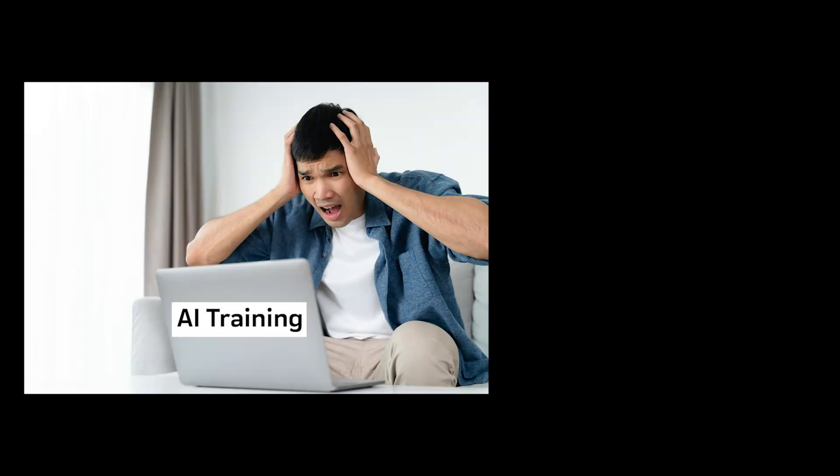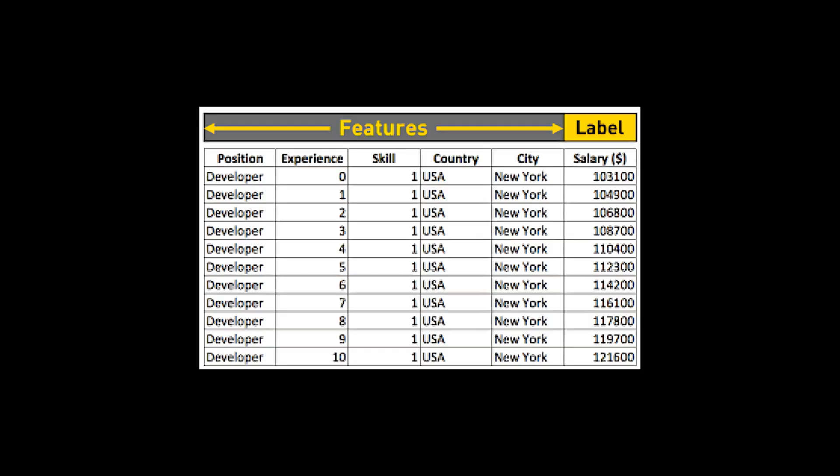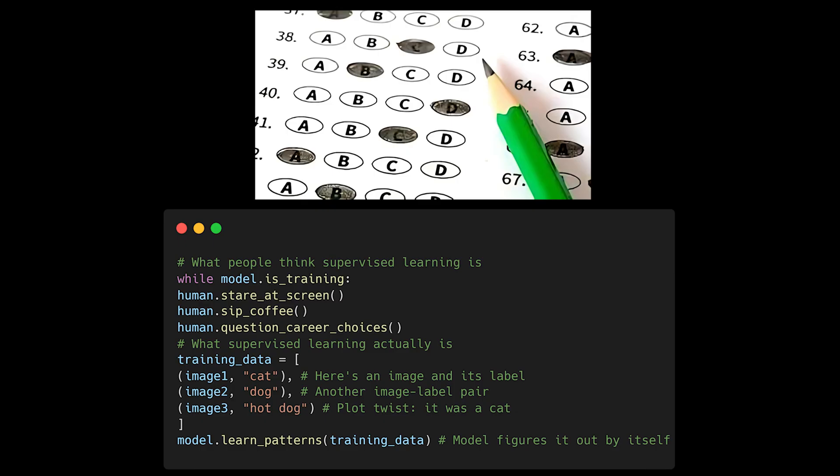Supervised learning isn't supervised by humans, despite what your project manager thinks when they ask you to supervise the AI. No, you don't need to watch your model train like a helicopter parent. Supervision in ML simply means your training data comes with labels. It's more like giving your model an answer key than actually supervising it.